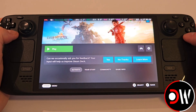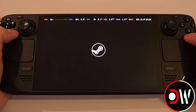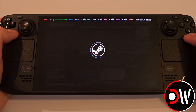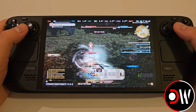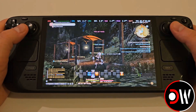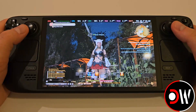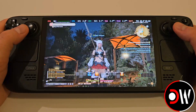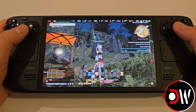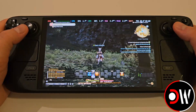Hi everyone, today we'll be learning how to install Final Fantasy XIV on the Steam Deck within SteamOS Gaming Mode. This method works for both the Steam and non-Steam version of the game, and gives us full controller support on the Steam Deck.